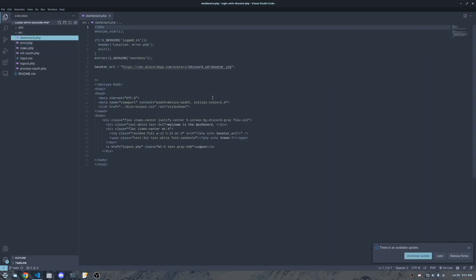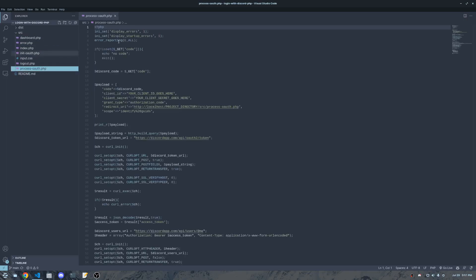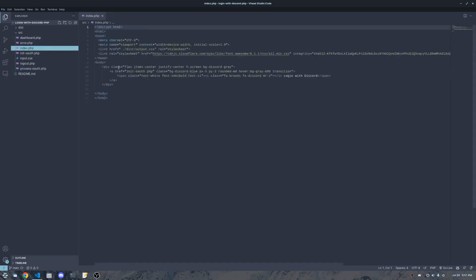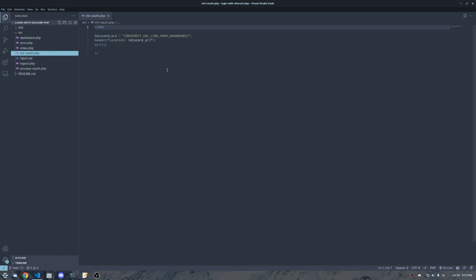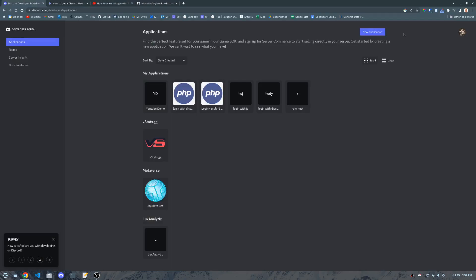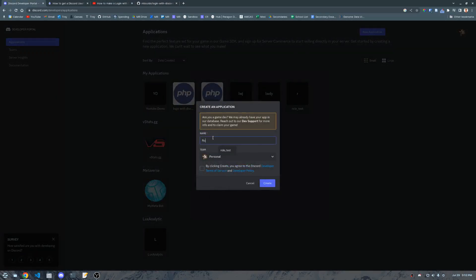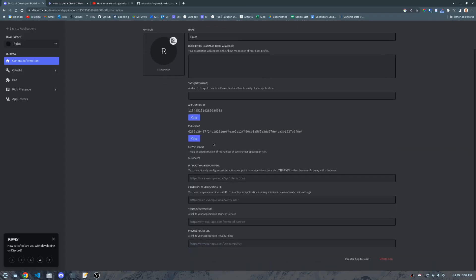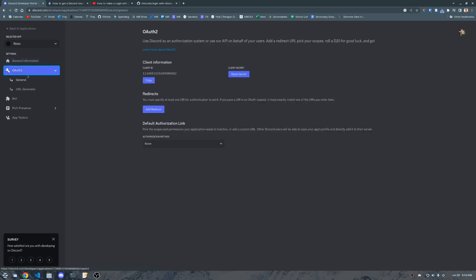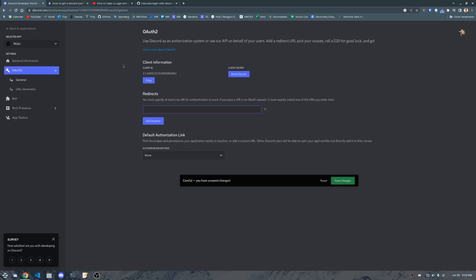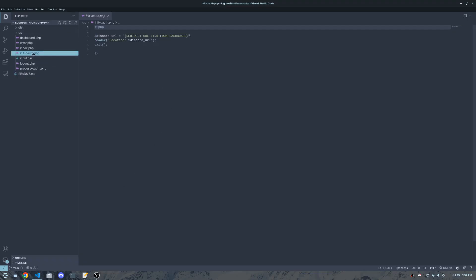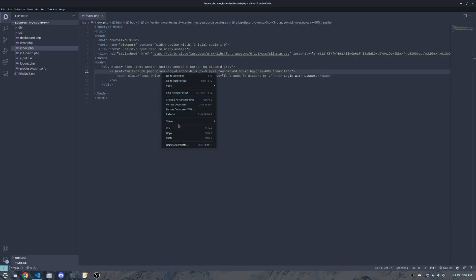If you haven't seen that video, I encourage you to watch it — it'll get you up to speed quickly. We have an index page where we land with a dashboard login, an error page, a login-protected dashboard, an init OAuth, and a process OAuth. Our index goes to init OAuth, which is the first redirect link we need. We'll start by going to the Discord developer dashboard and creating a new application — I'll call it 'roles', agree to the terms, and get the URL by going into OAuth 2.0 to add a redirect.